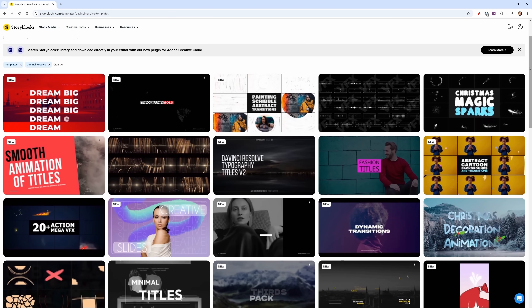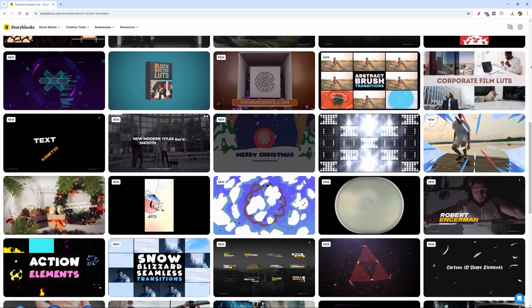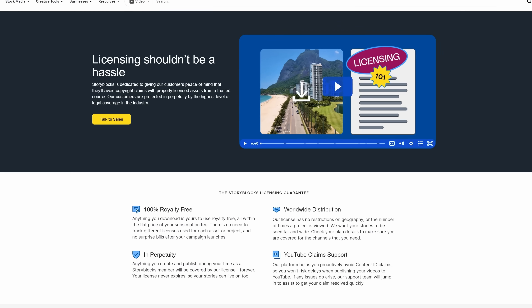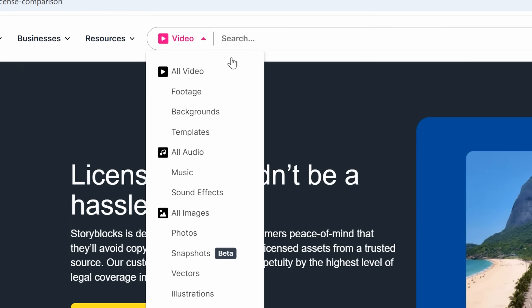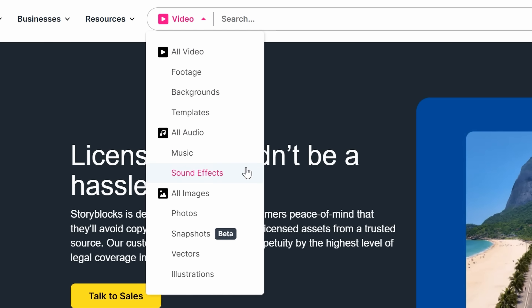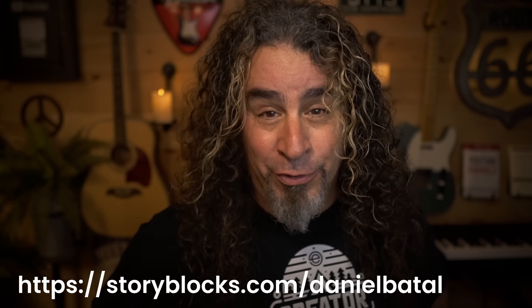Storyblocks just added an entire section of templates specifically for DaVinci Resolve, including animated titles, transitions, motion graphics, and more. I've been using Storyblocks for years before they ever became a sponsor, mostly because I really liked the quality and how well it helps with my workflow. For one affordable price you get access to as many assets as you need — no download limits on videos, images, music, sound effects, or templates. I'll leave a link down below if you want to check out Storyblocks for yourself.